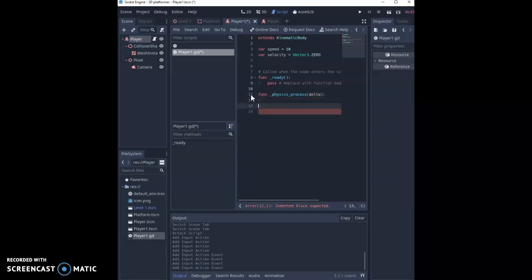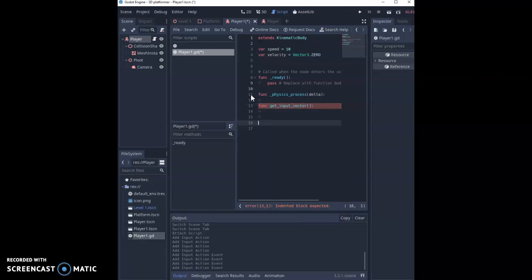Next we're going to set up a new one and it's going to be called function get_input_vector. Now this one obviously doesn't pop up because this is something that we're creating ourself.